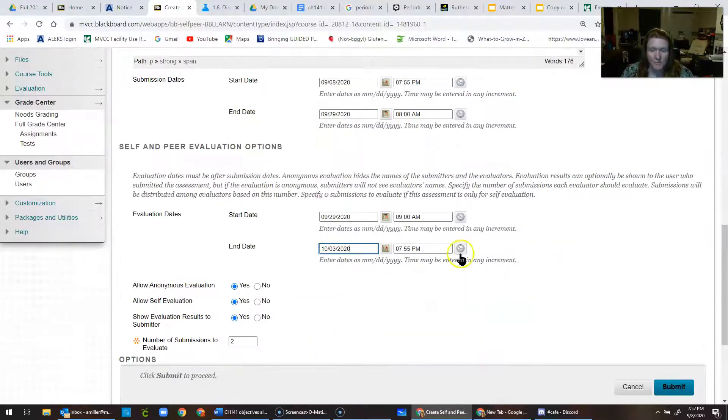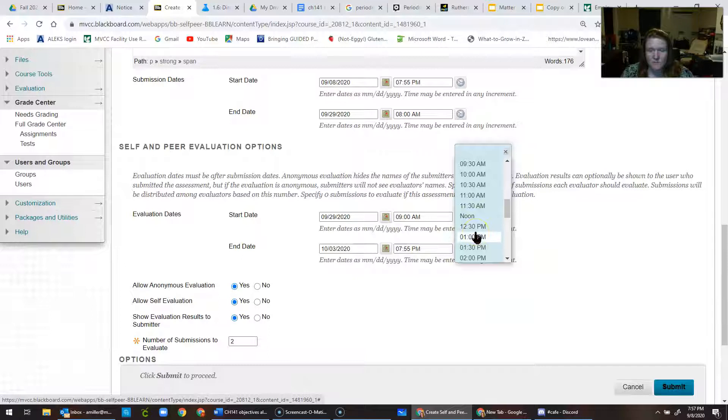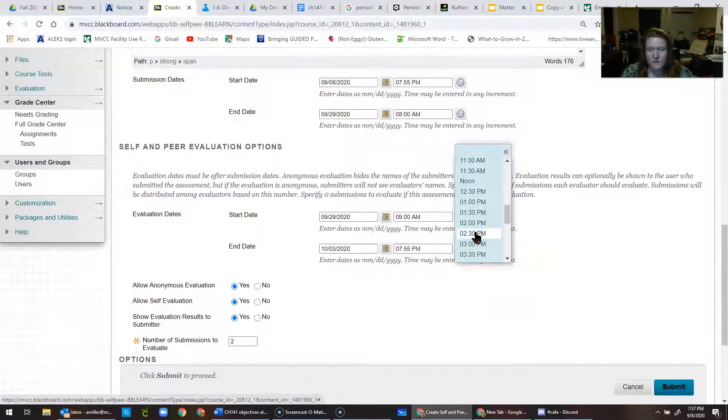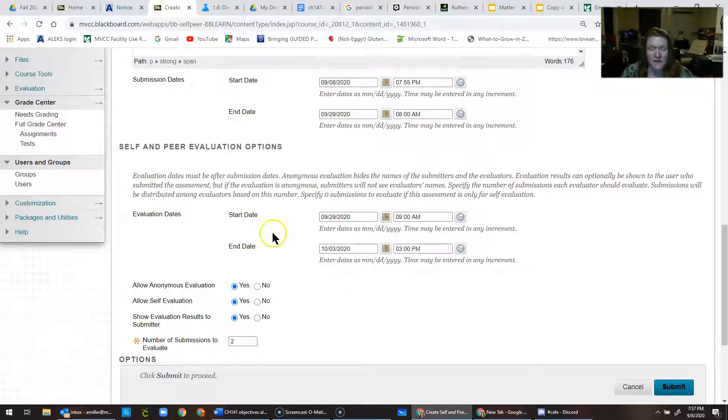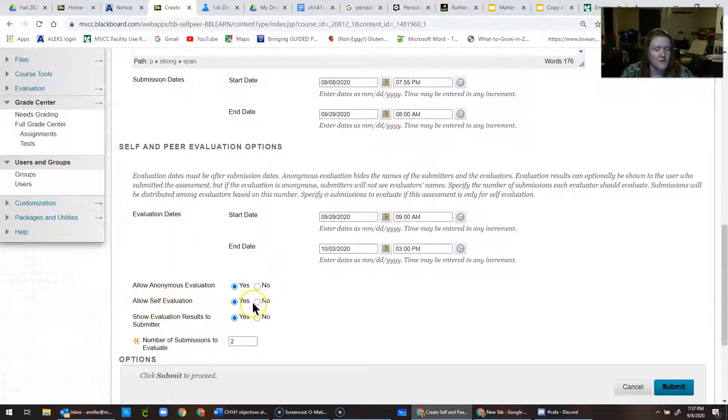3 p.m.? I do that so I don't like the middle-of-the-night submissions because then you get middle-of-the-night emails with panic and questions, and I don't like it. If you do not want individuals to be assigned their own work to evaluate, click no.